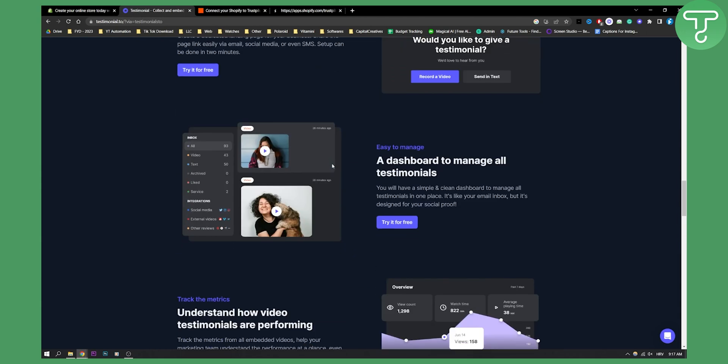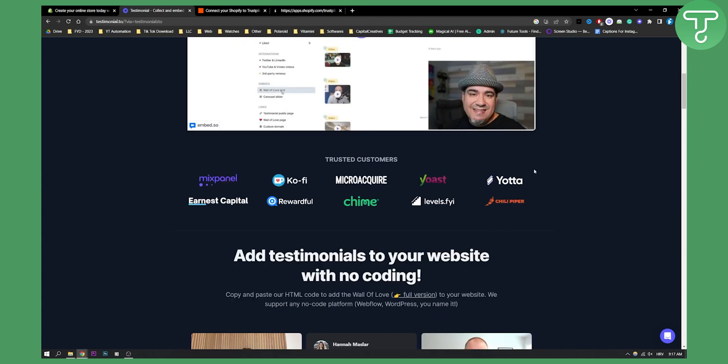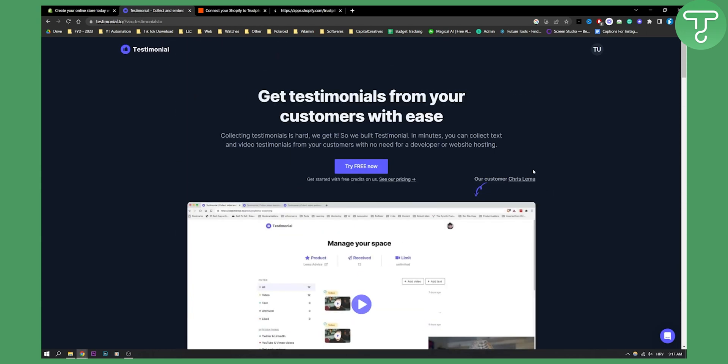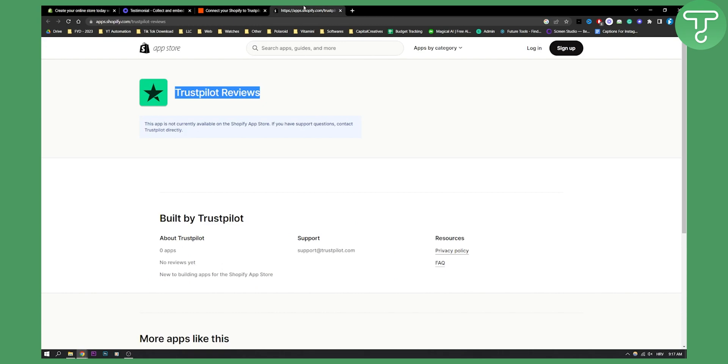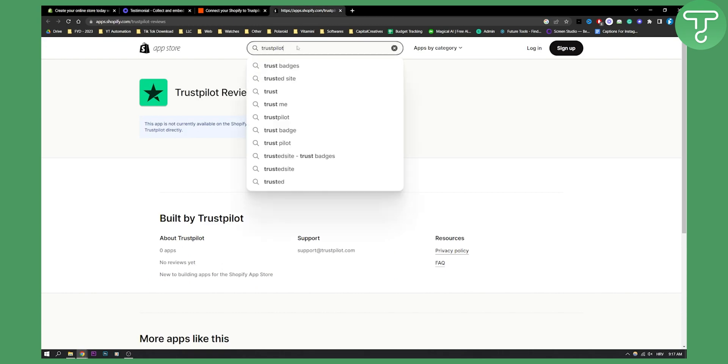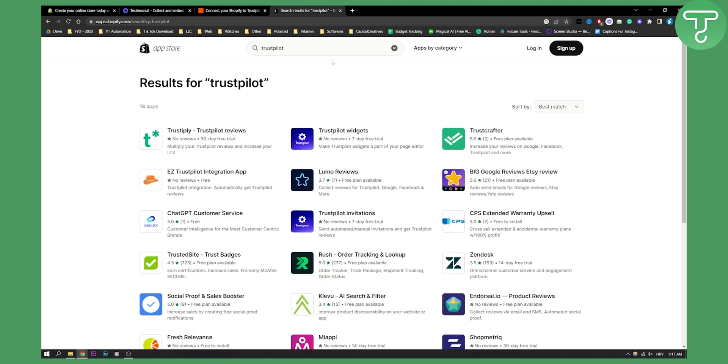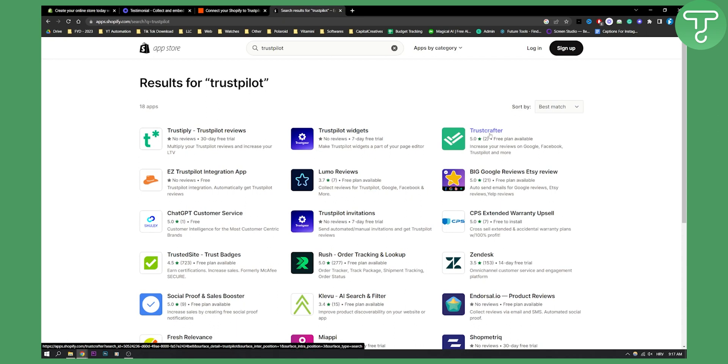I currently don't know any other way to add Trustpilot. What you can do is go to the App Store and type in Trustpilot, and then you will find some widgets. As you can see, Trustpilot widgets right here, Trustcrafter. Through those you can maybe add Trustpilot badges to your Shopify store.